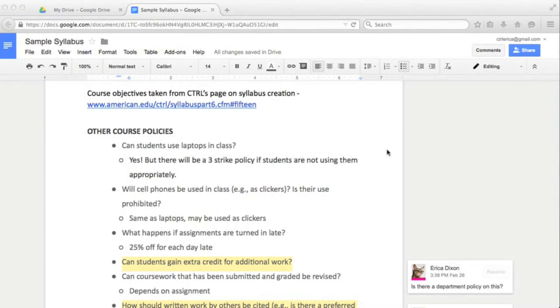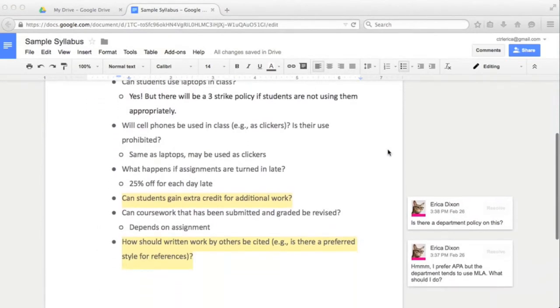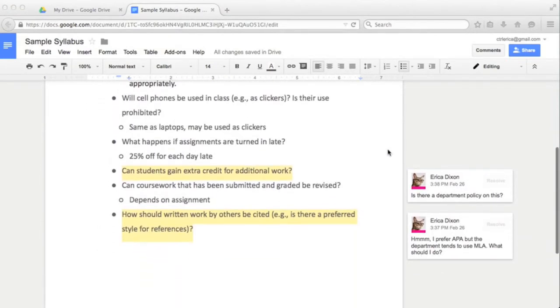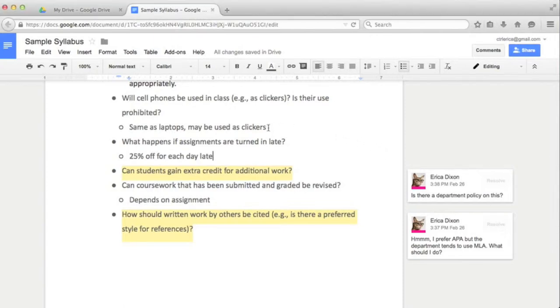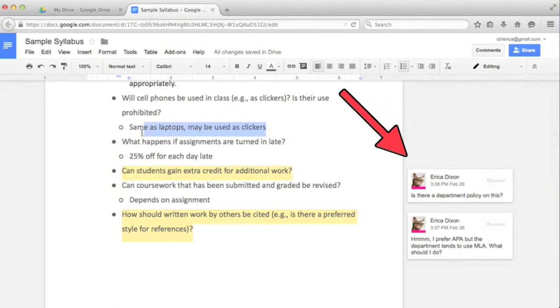Let's jump to a created document to see how you could use it for classes. Here I have a list of questions from CTRL's page on creating a syllabus. When creating a syllabus for class, you may want to get feedback from others in your department, so I've added comments to ask for advice.